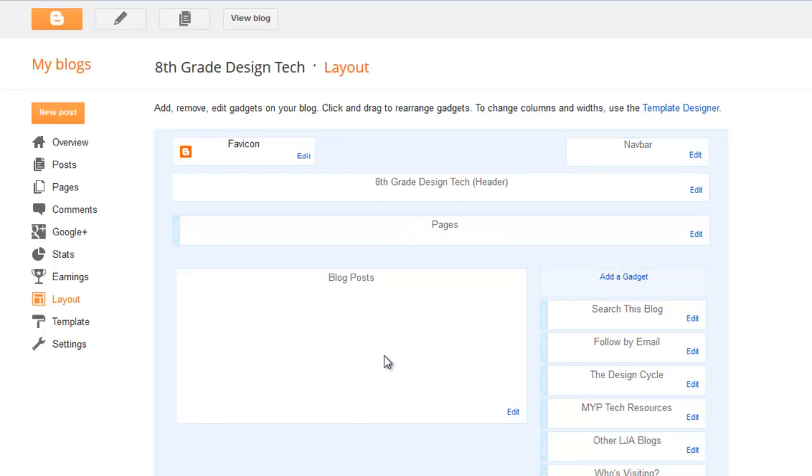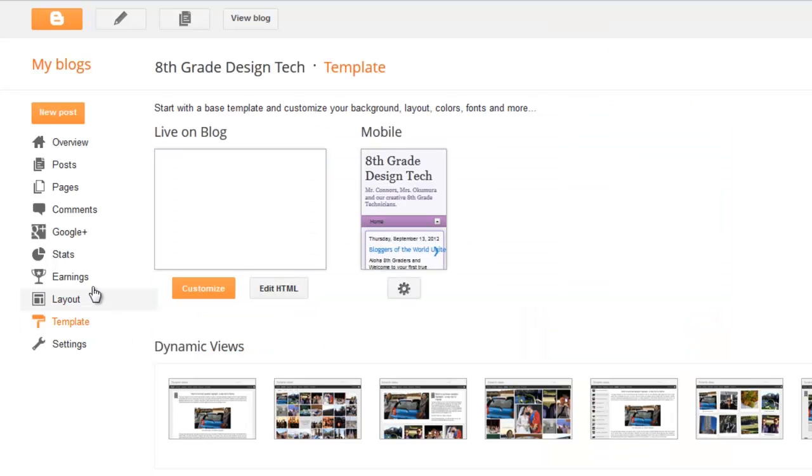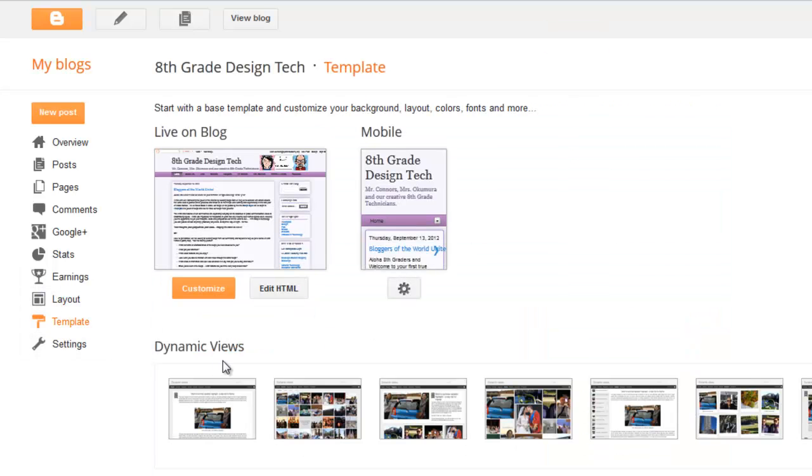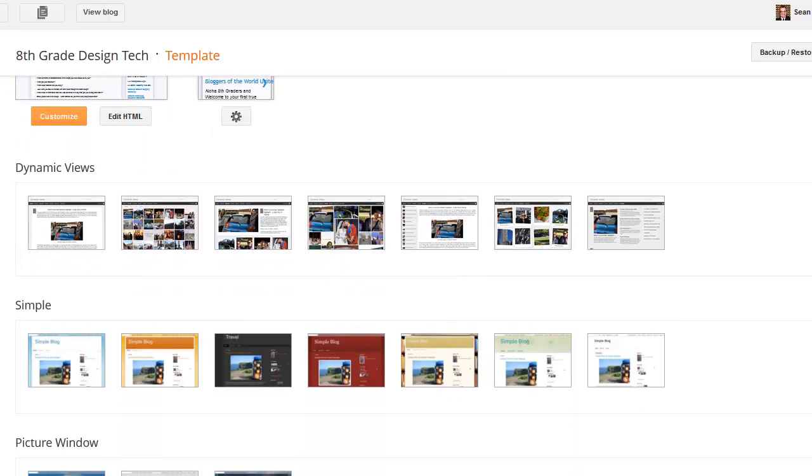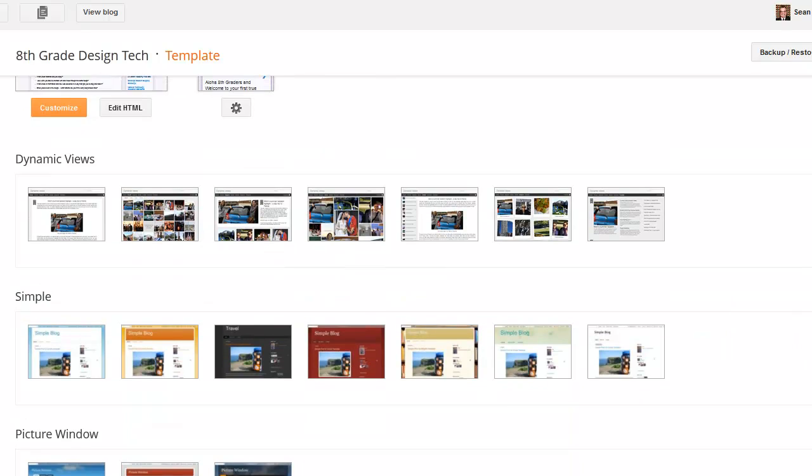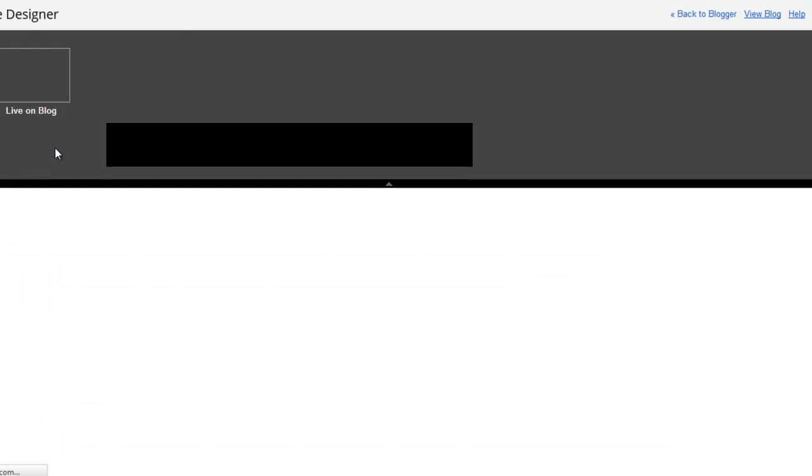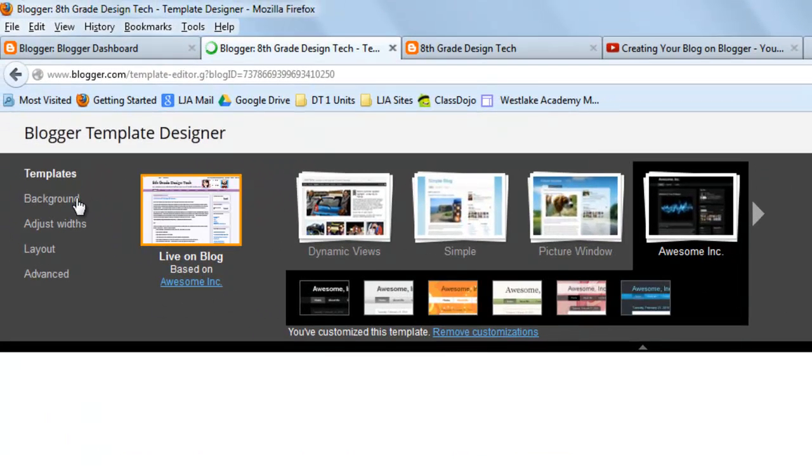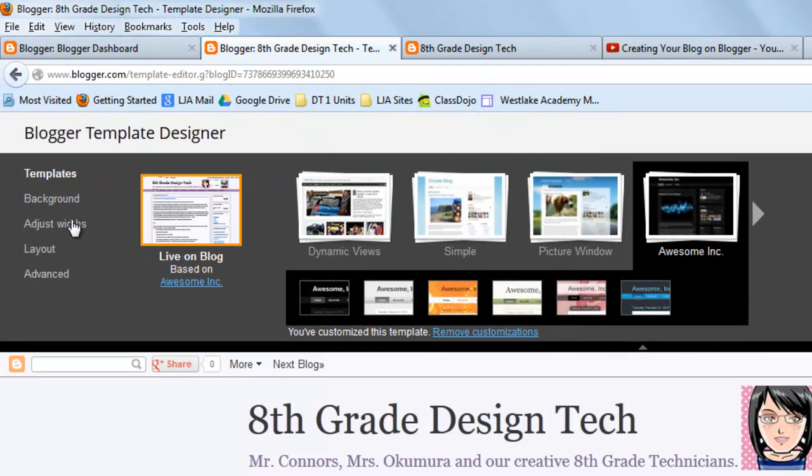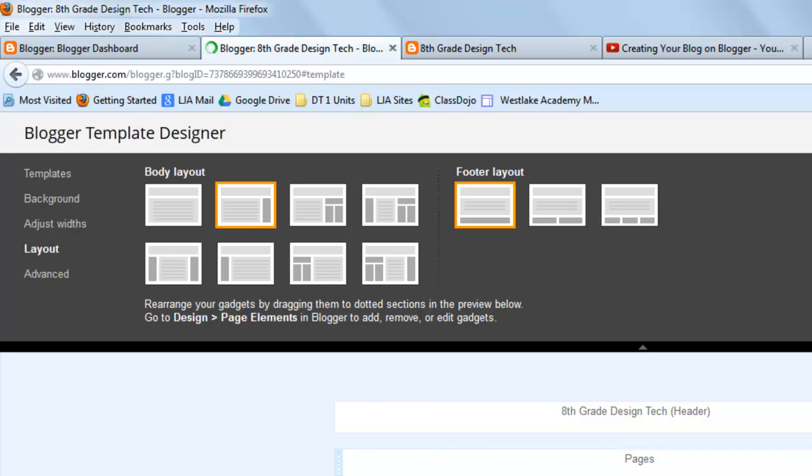If you go to the template, you can actually choose the different type of default template that's going to show what your blog looks like. And I talked about the fact that there's the dynamic views and the simple views. I particularly like the simple views, but you can choose the one you want. If you want to customize those templates, you certainly can by adjusting the background and the widths of the different columns and choosing, as far as layout goes, how many columns you want and where you want those columns to go. That's going to be up to you to decide.